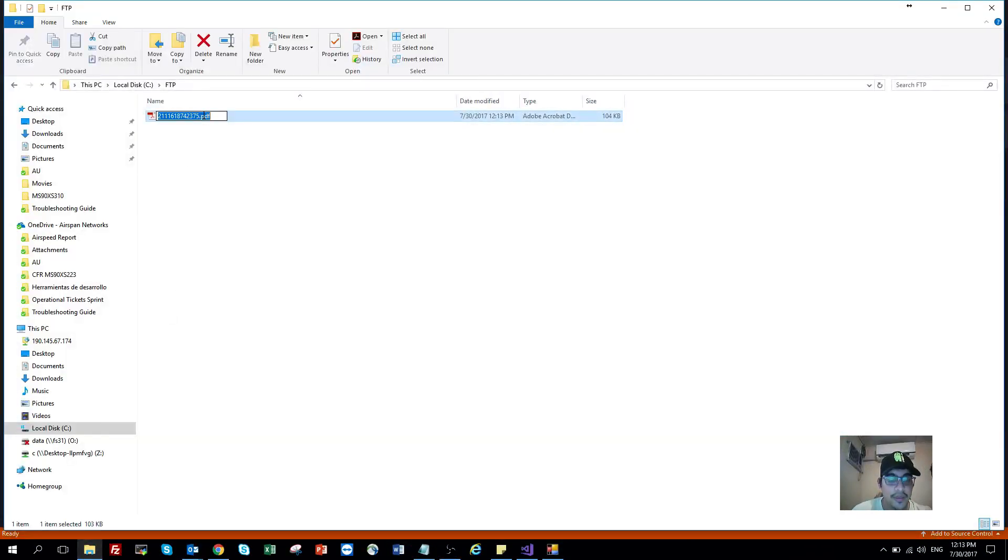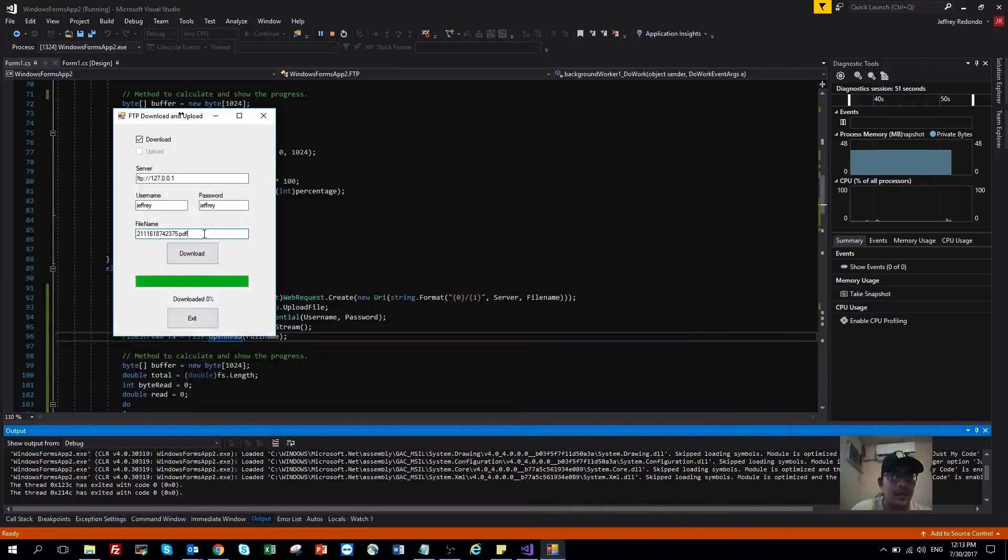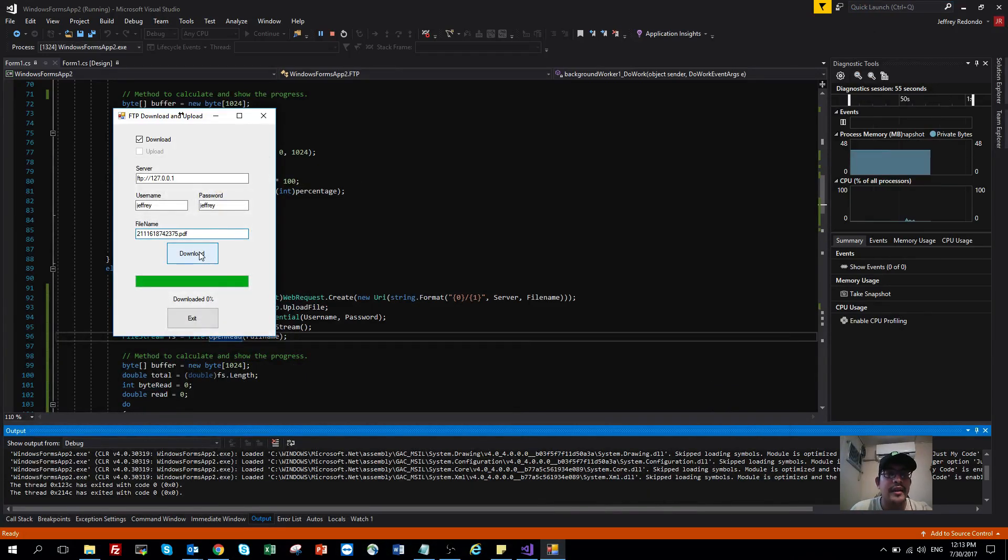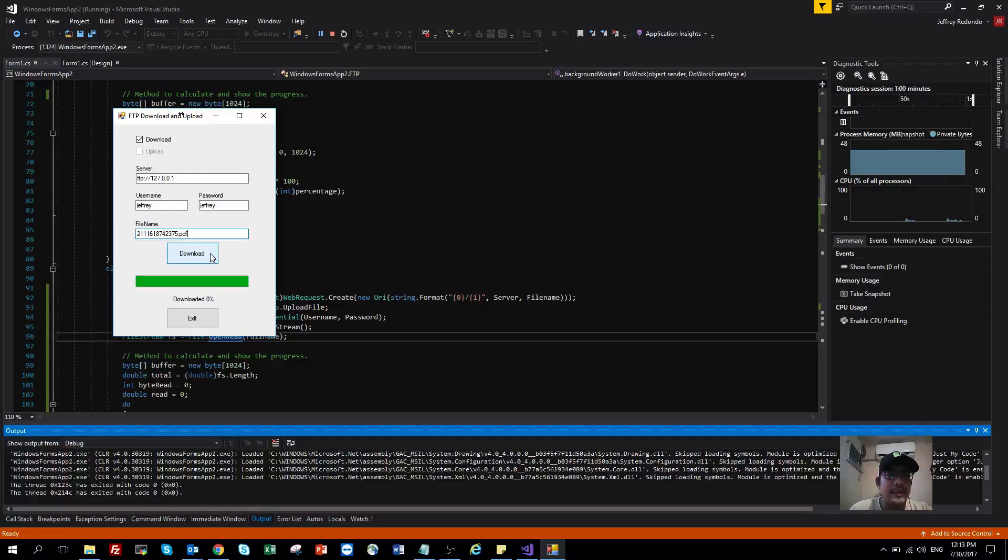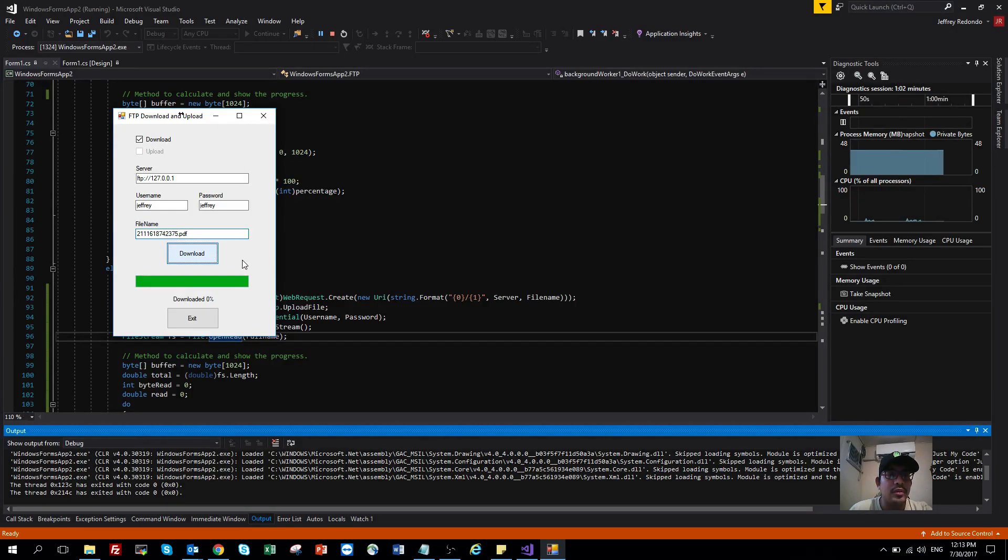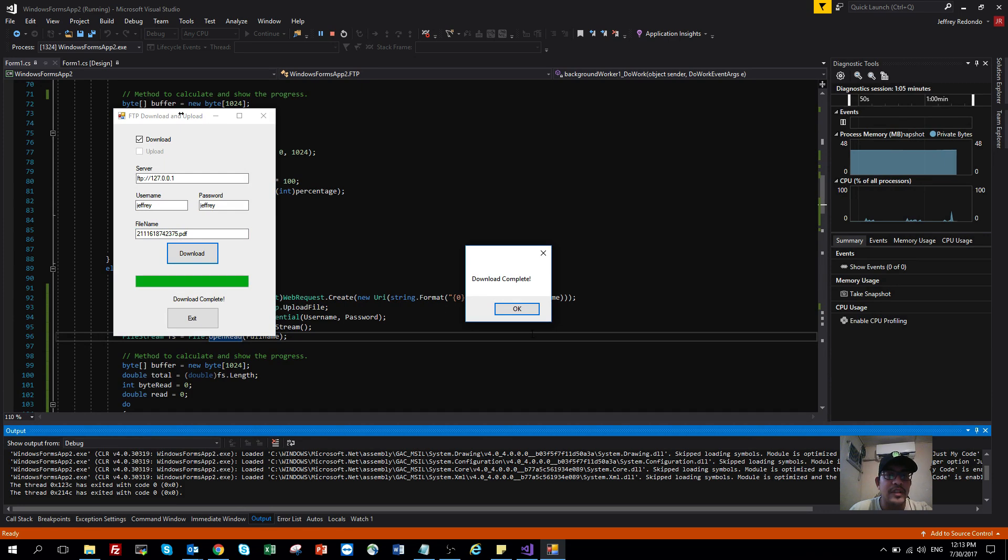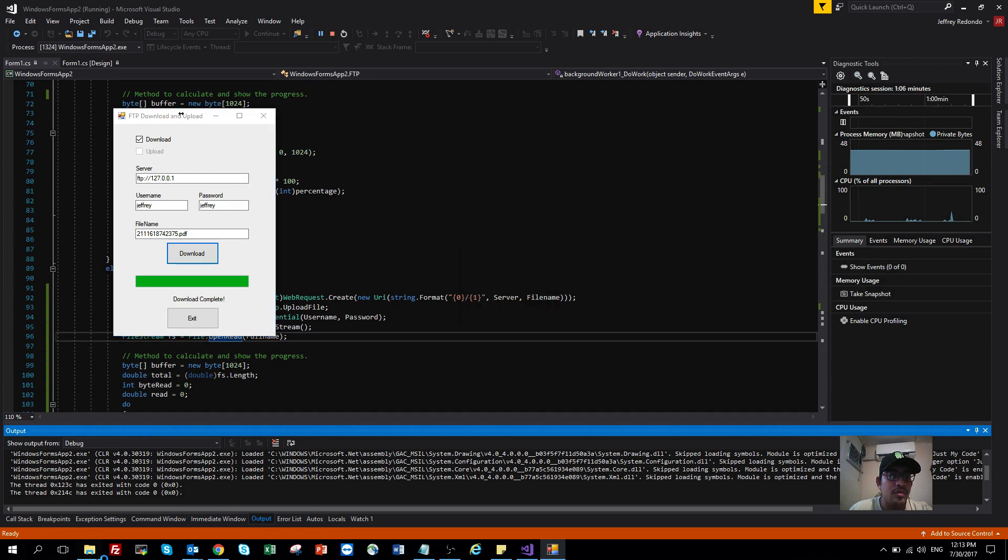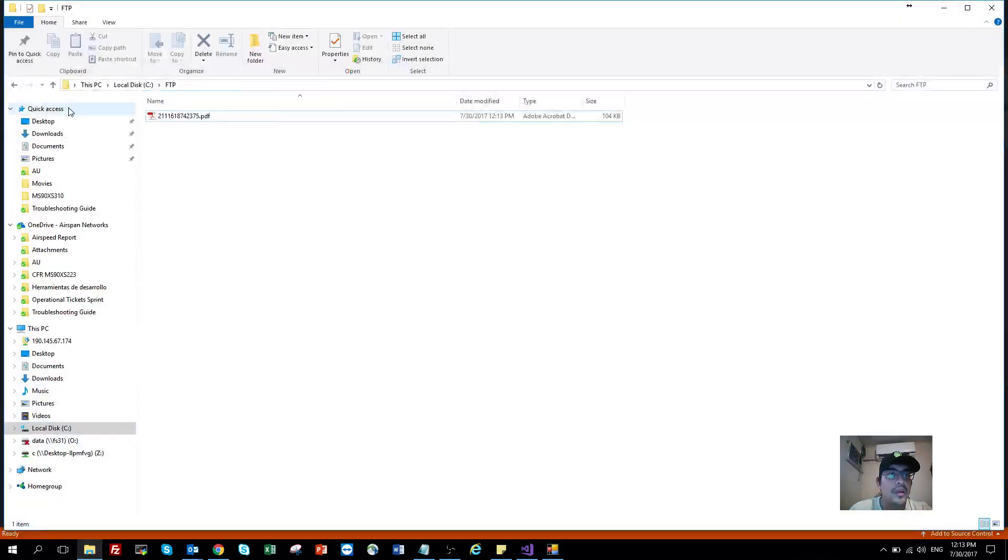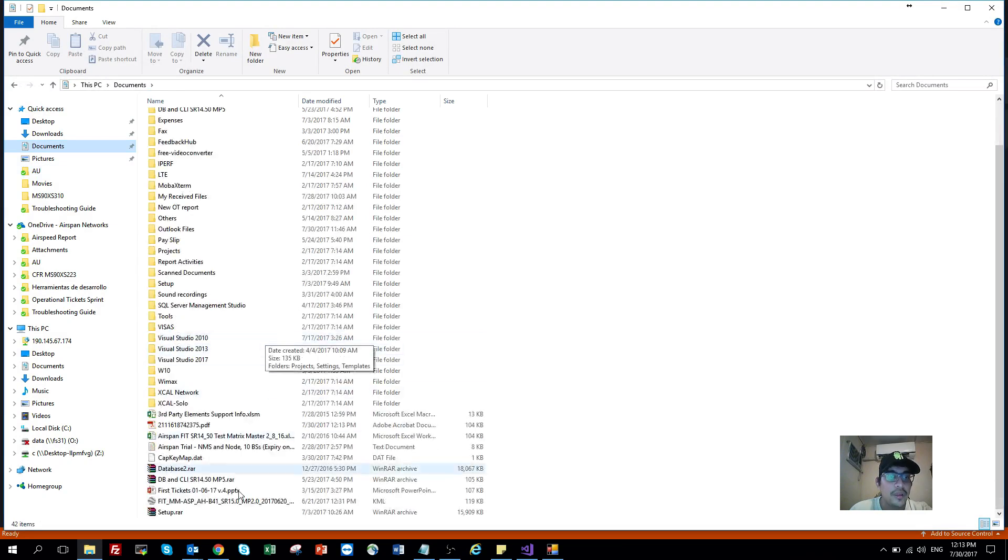So let's start download. Let's go to my documents, and here is my document. The file has been downloaded successfully.